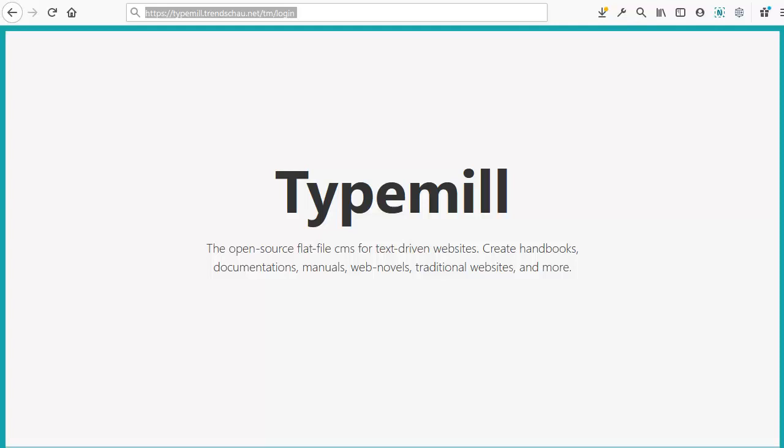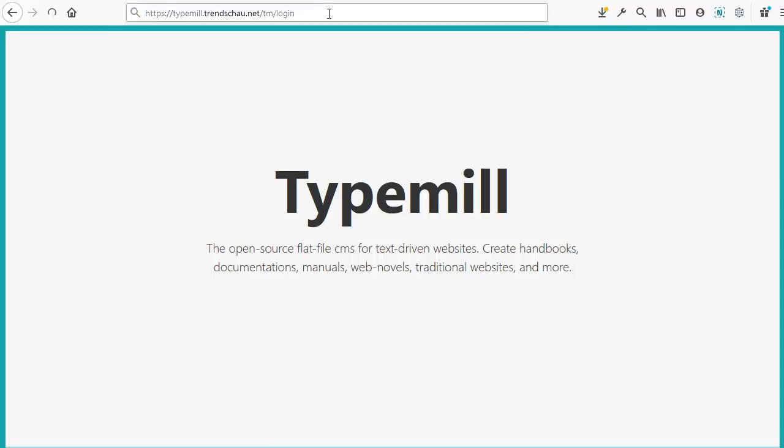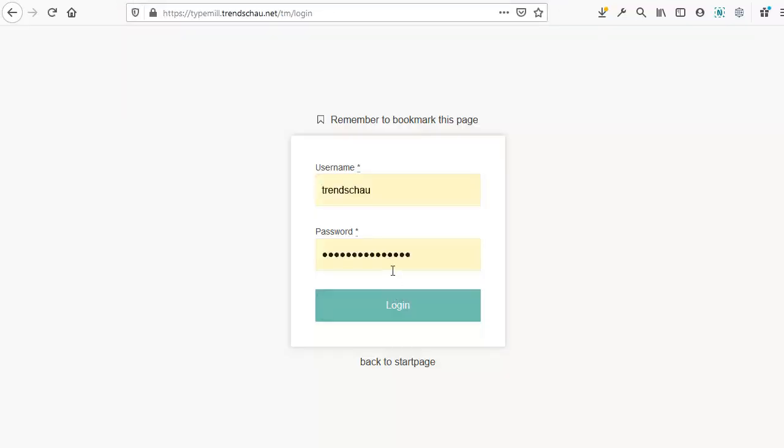First, let's go to the login screen. The login page can be reached at forward slash tm forward slash login. Enter your credentials and login.